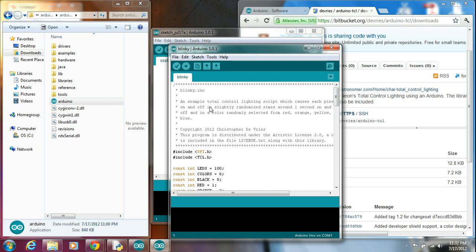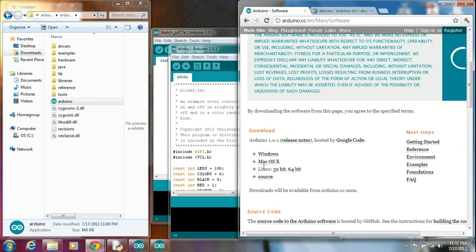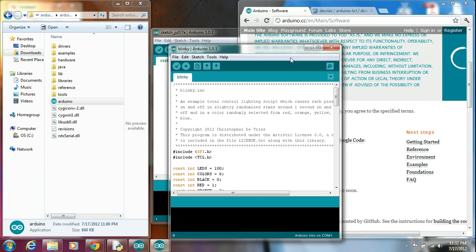And you'll notice that this was made by Christopher DeVries. And it already has the Include SPI and the Include TCL. Now the SPI library is already built into the Arduino. So if you just download it from here, it'll be there.